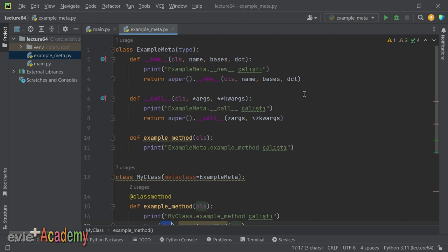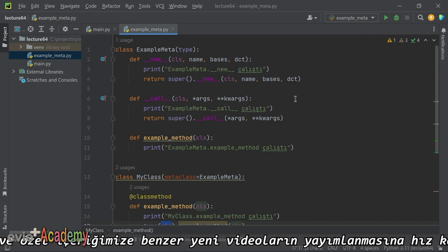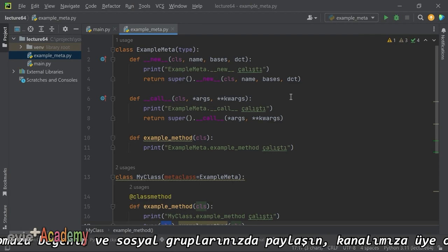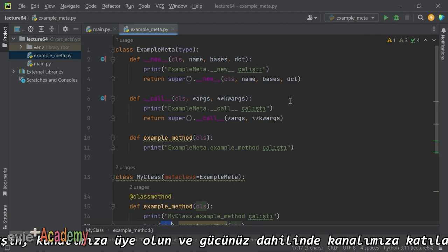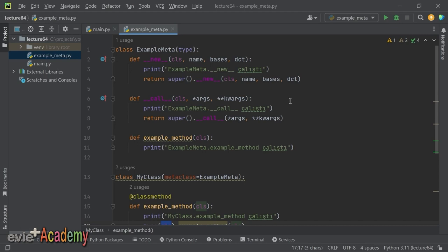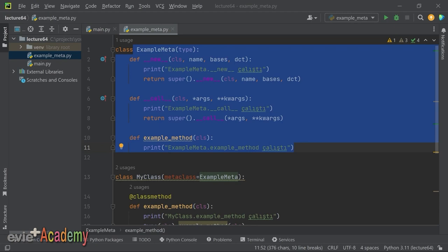Özet geçelim: MetaClass'lar, Python'daki sınıfların oluşturulmasını ve yönetilmesini sağlayan güçlü ve esnek bir özelliktir. Sınıfların ve nesnelerin davranışlarını özelleştirmek ve genişletmek için kullanılır. Kullanım alanları: sınıf özelliklerini ve metotlarını değiştirmekten miras alma düzenini değiştirmeye, sınıf örneklerini özelleştirmeye ve sınıf tanımını doğrulamaya kadar uzanır. Temel MetaClass'ı gösterdiğime göre özelleştirmeleri örneklerle göstereceğim.